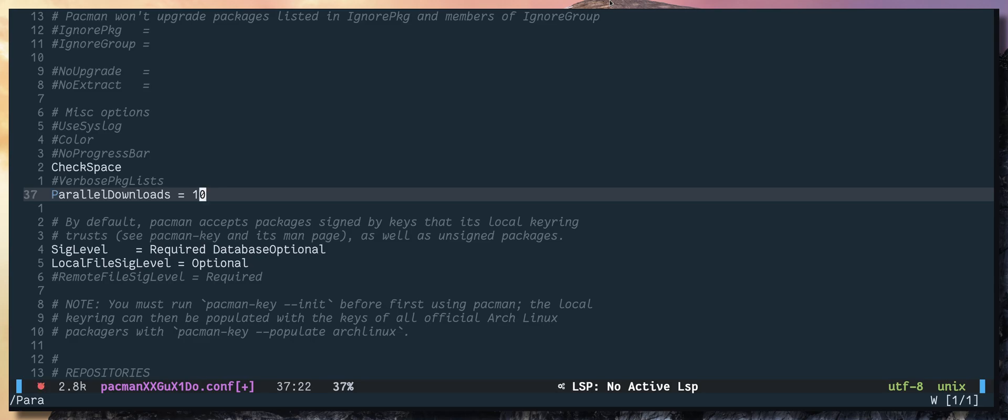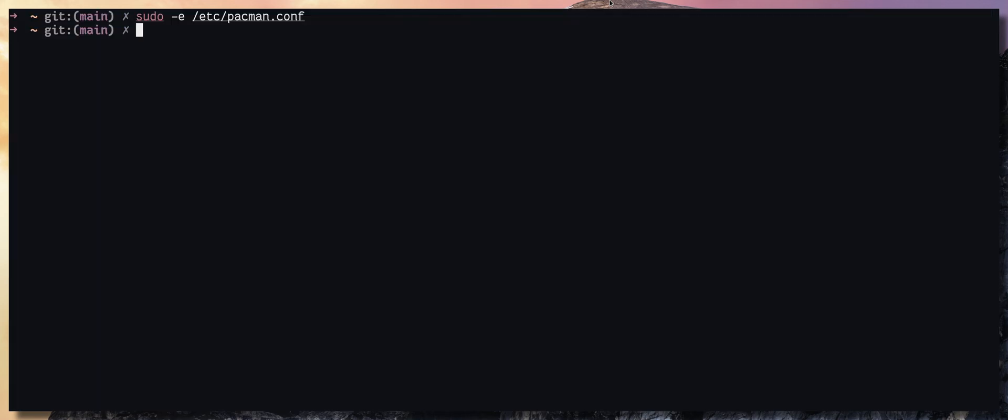So I'm going to save the file and quit. Next I'm going to run pacman install darktable once again, and this time you will see all the packages will be downloaded parallelly.